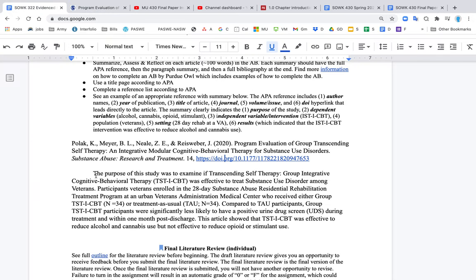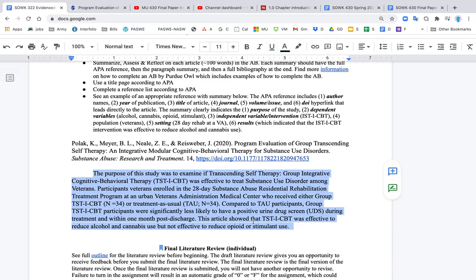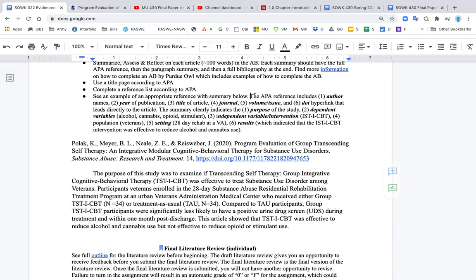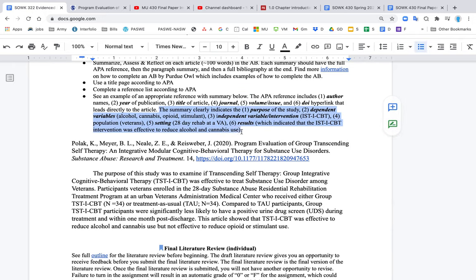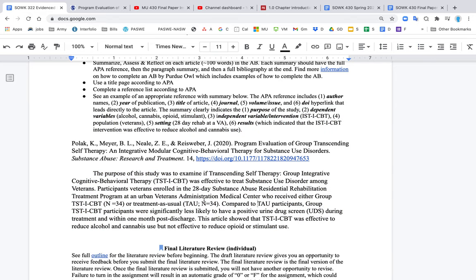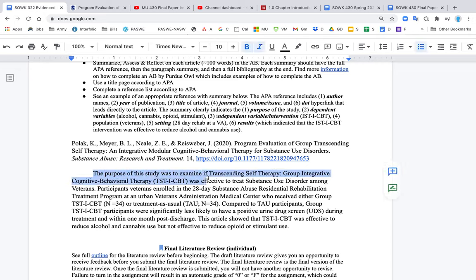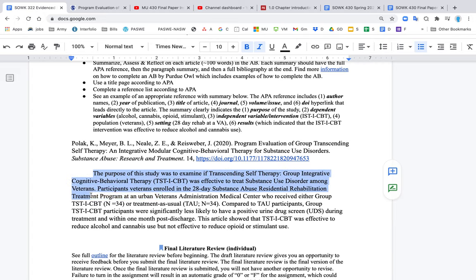And then what you do is you do a quick summary, about a hundred words of that article. You can get some of the information for the summary from the abstract of the paper, but absolutely do not copy the abstract as is. So the proper APA references is here in the instructions. The proper summary is here. So what makes this a very good summary is that it includes a clear purpose, what the purpose of the study is. The purpose of the study was to examine if the intervention was effective to treat substance use disorder among veterans.